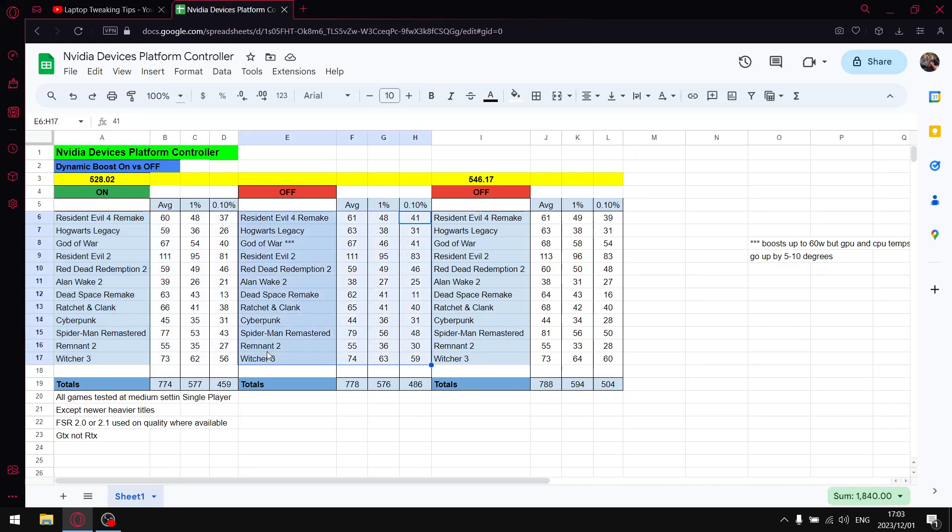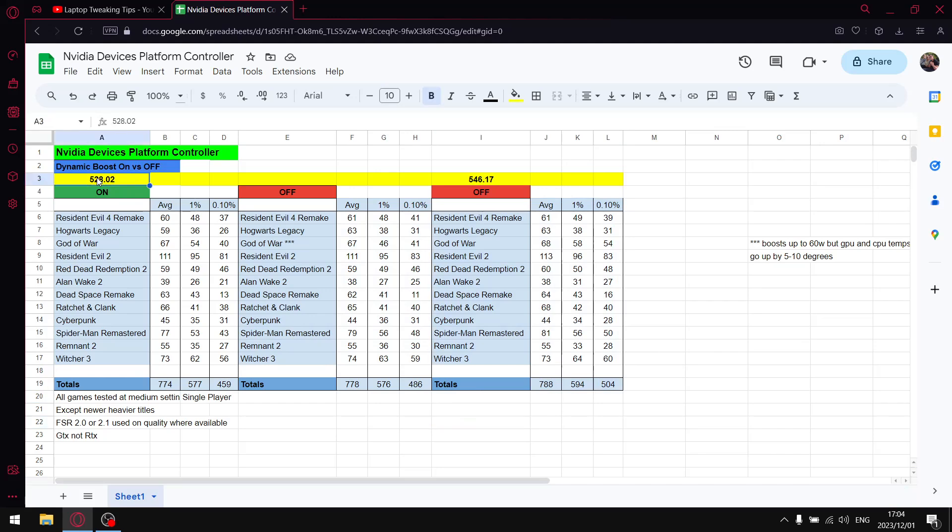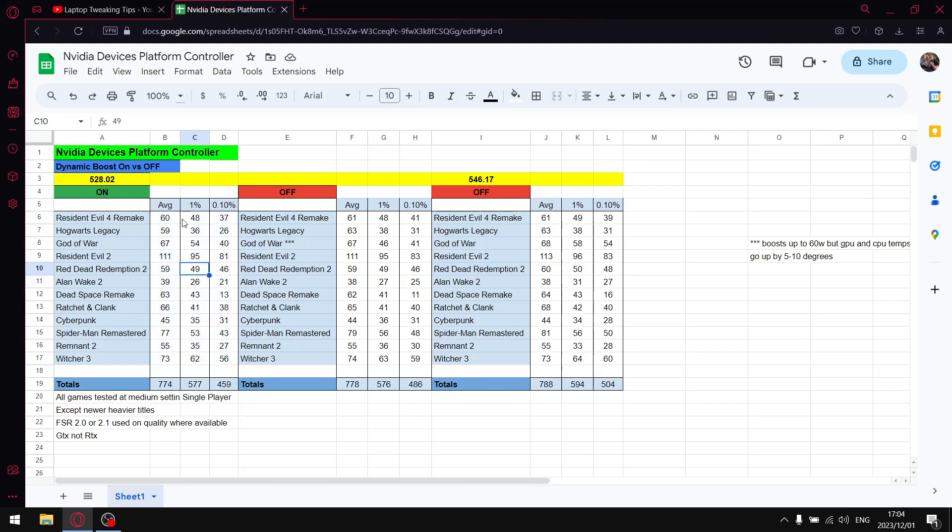This is what just stock standard normal driver with dynamic boost on and then this is with that little tweak where I switched off Nvidia platform controller in Device Manager and disabled dynamic boost to see if we can push up that wattage. Then this is just against the most recent driver to give an idea of what the performance is like.